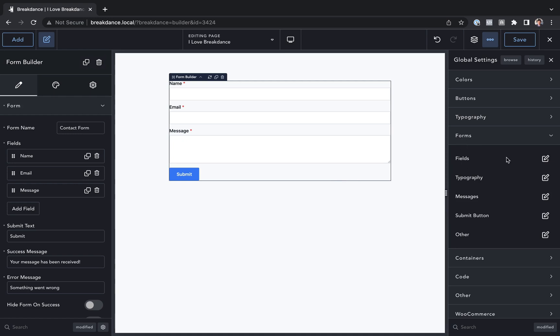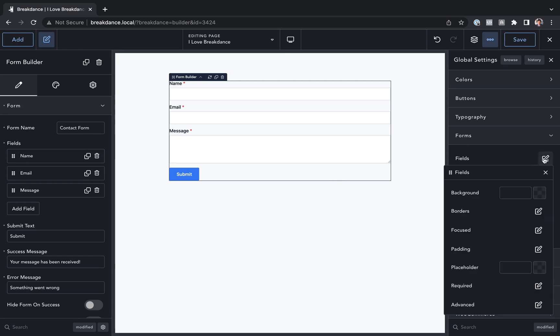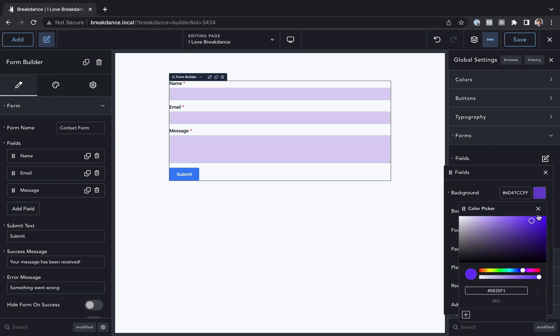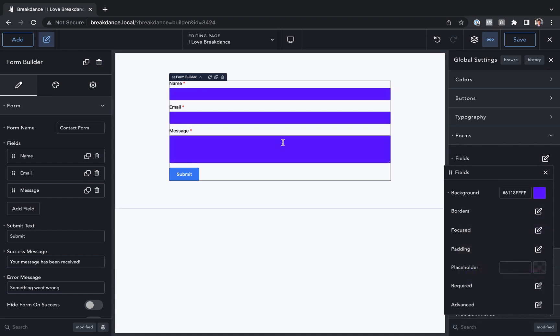First you'll see fields, where we have options for field styles. I'm not going to cover every option in this video, but let's set the background to purple and you'll see all of our fields now have a purple background.